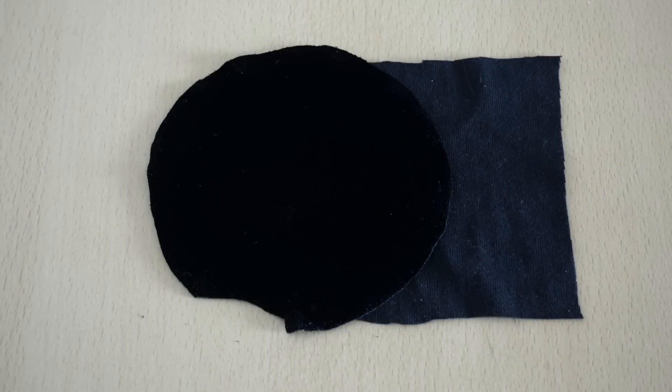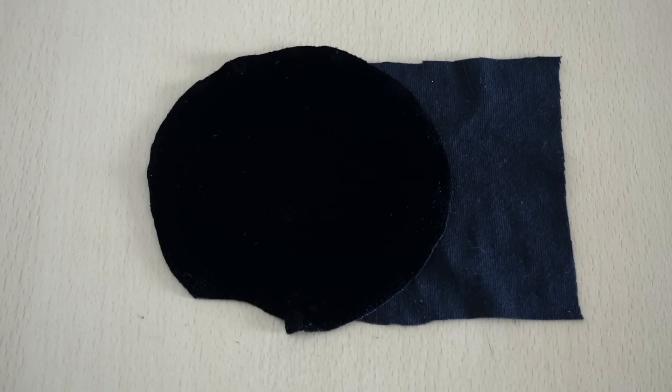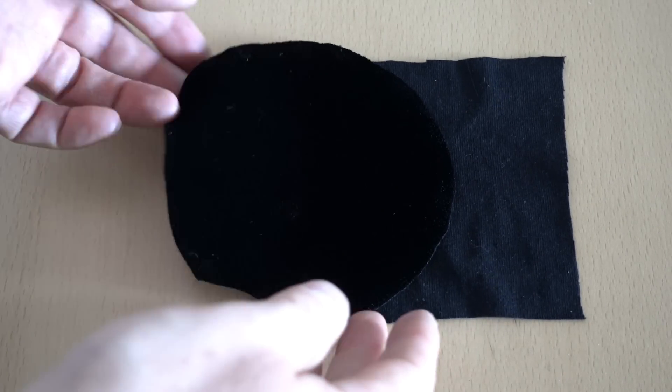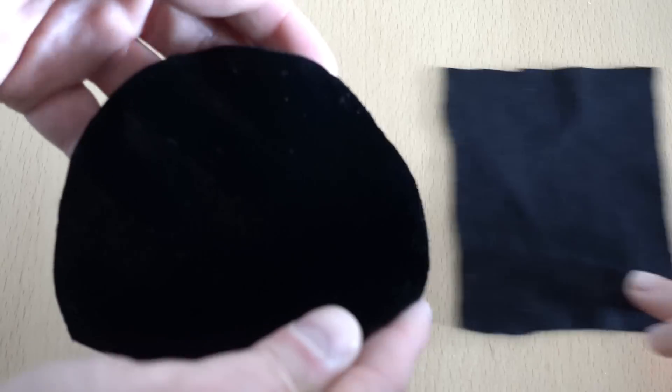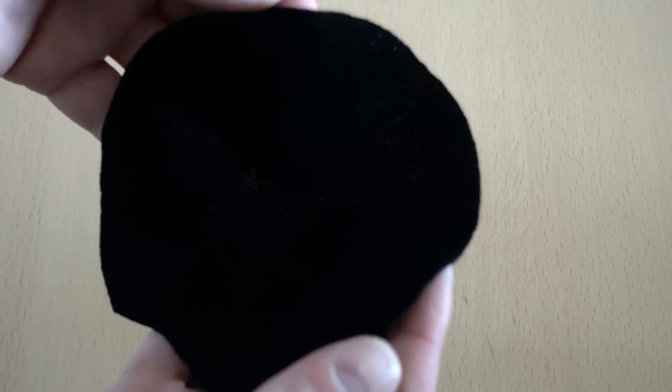The normal black fabric will reflect about 30% of light hitting it so you can see all the creases and folds, whereas the Vantablack fabric will reflect typically about 0.3% to 0.4%.